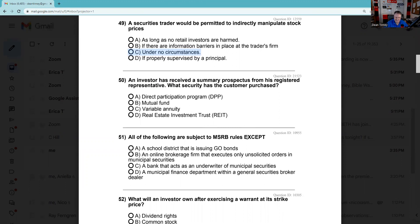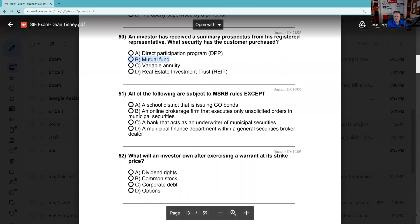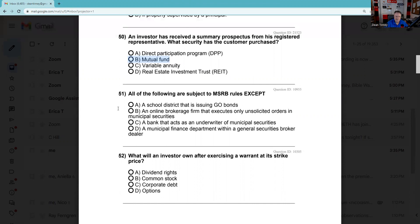Question 50: An investor has received a summary prospectus from his registered rep — what security has the customer purchased? Summary prospectuses are for mutual funds.